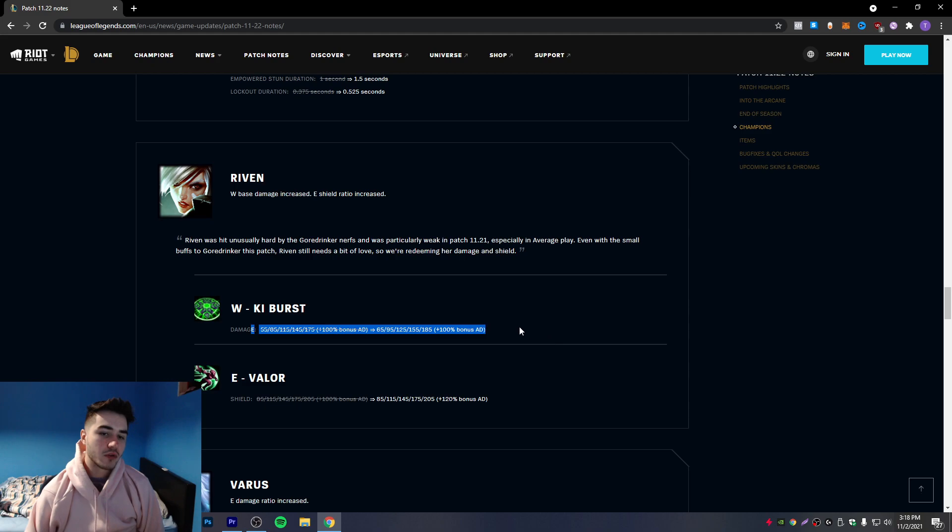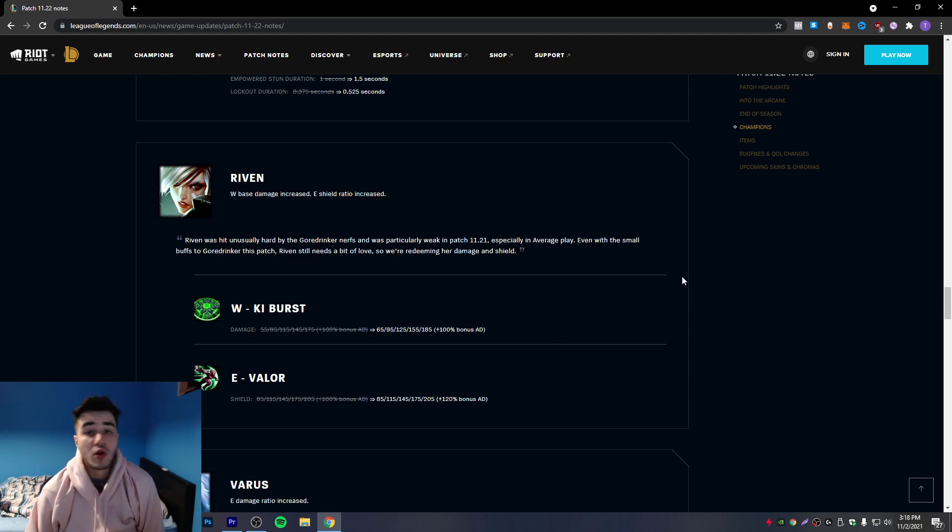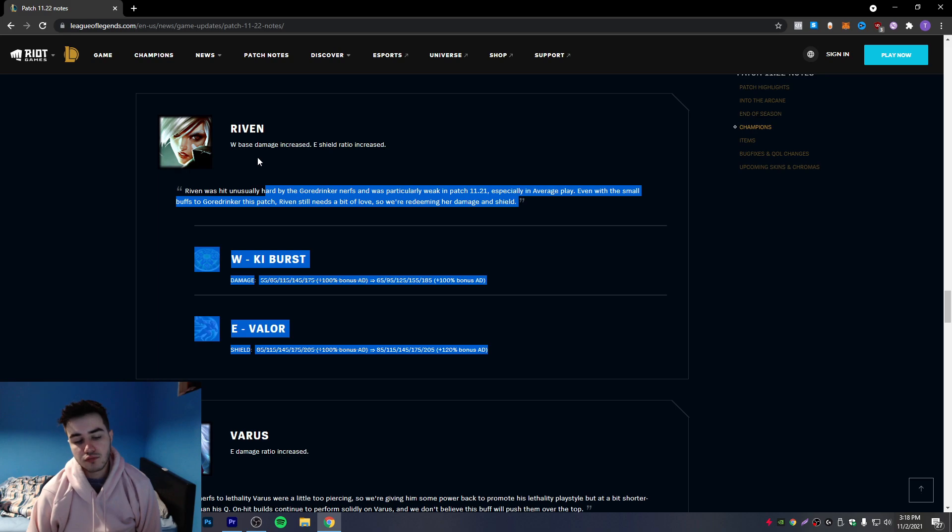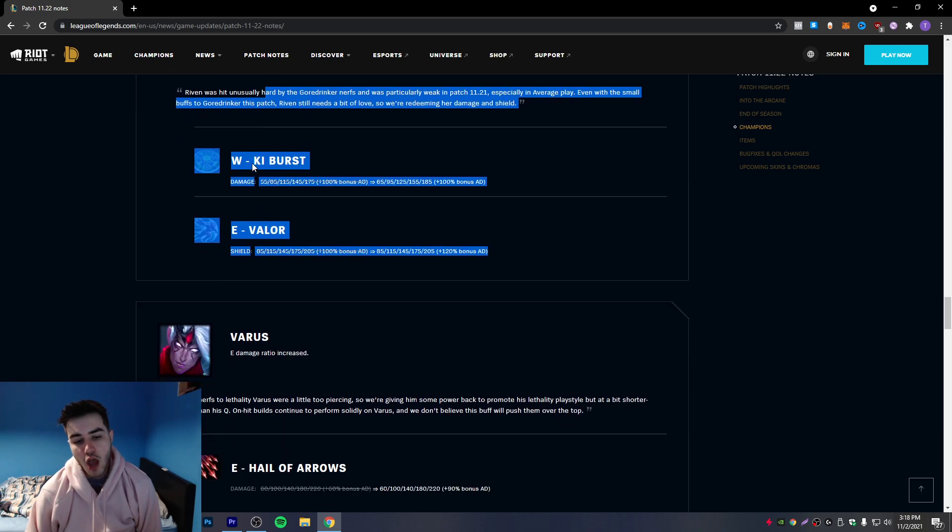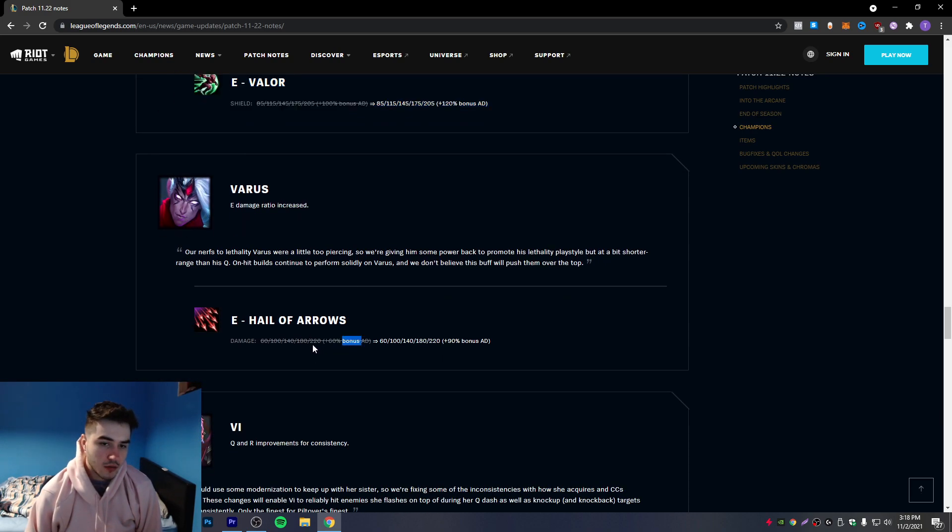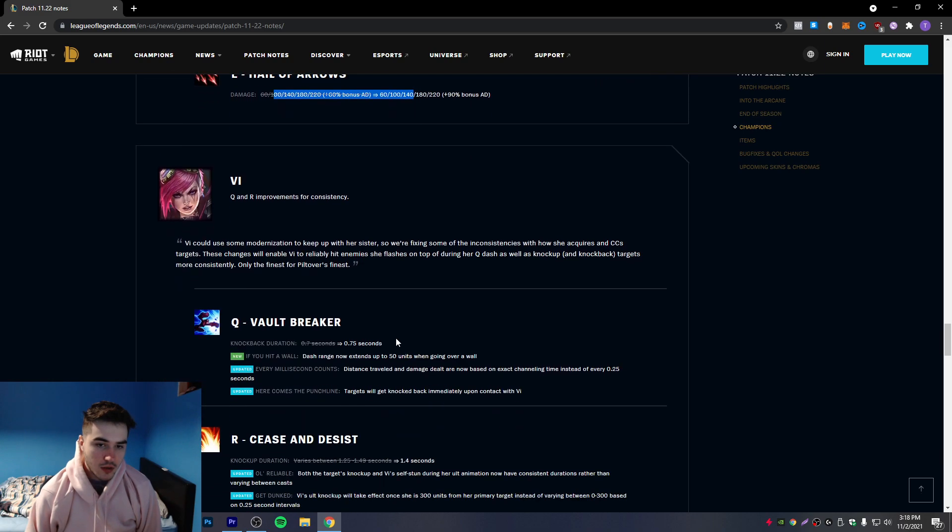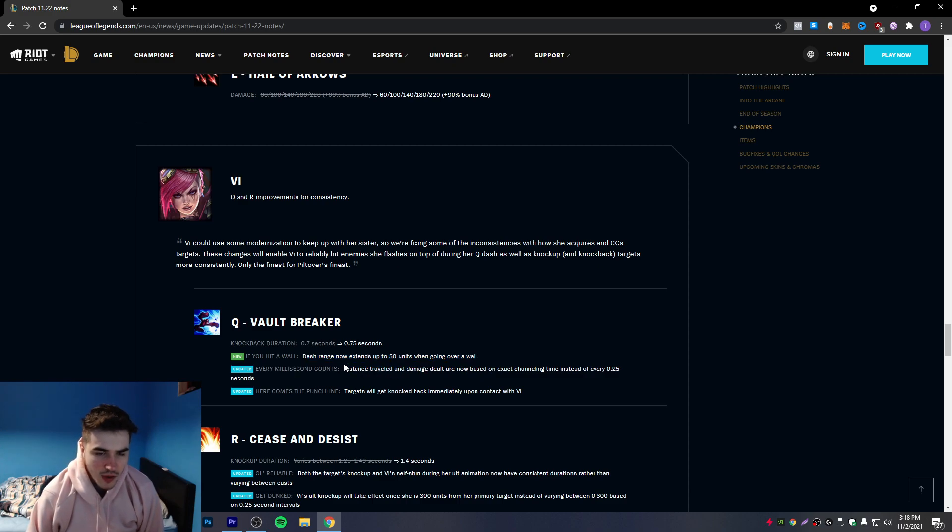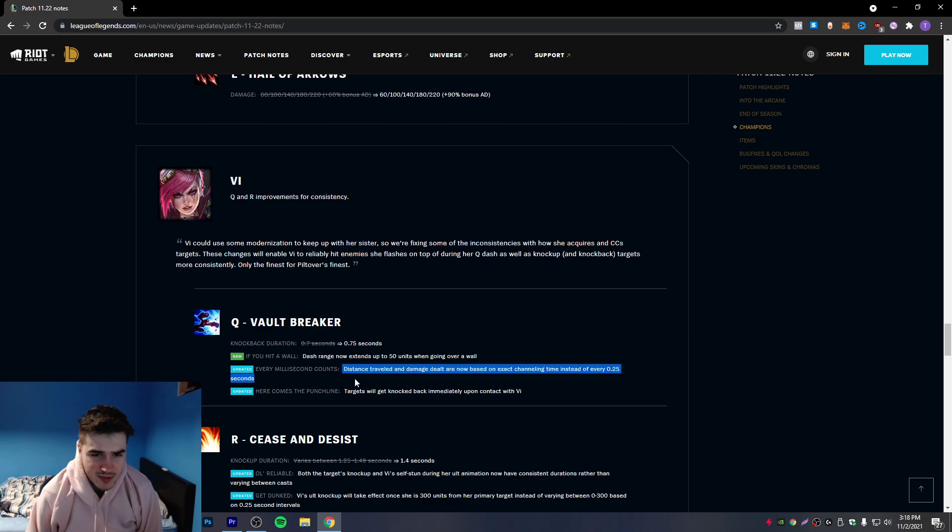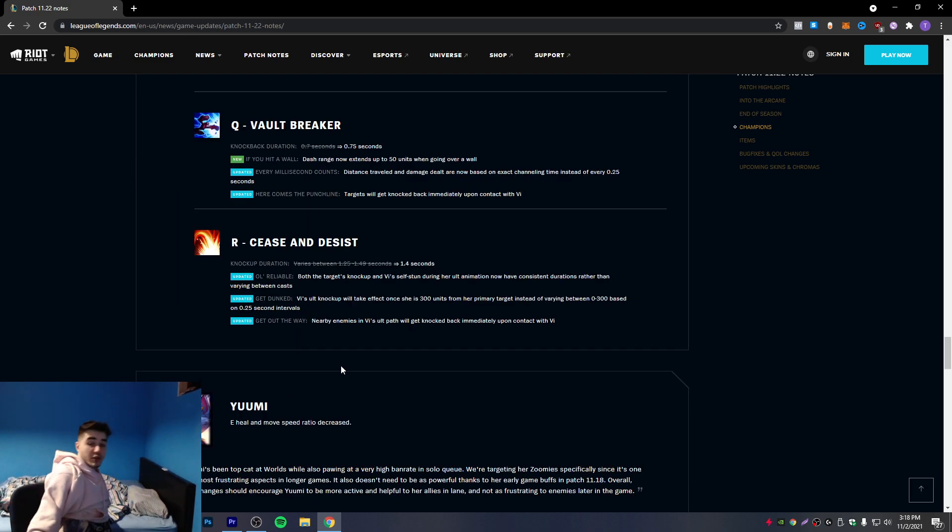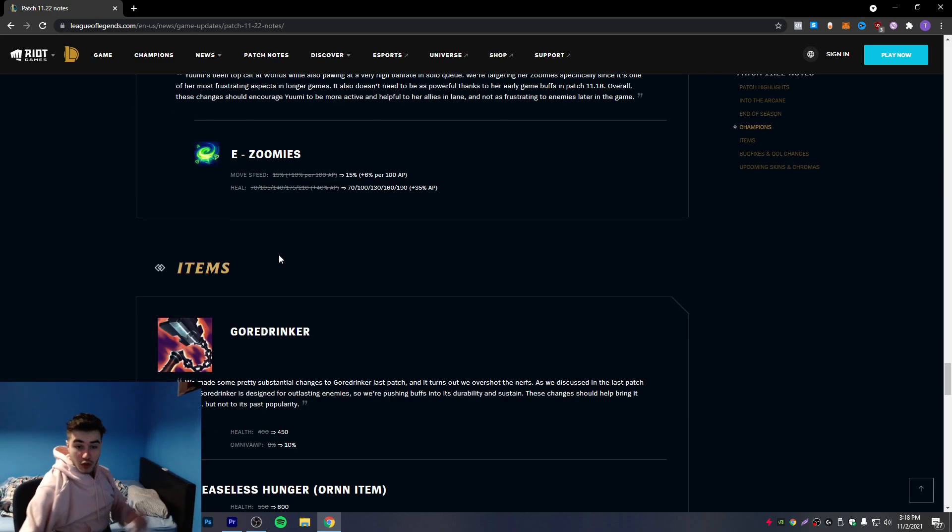I don't know bro. Okay, what is this knockback duration, going over a wall? Okay you have a Zac - what's his name, Zac Efron, whatever his name is. Yo bro I can't read too much bro, I just woke up honestly.